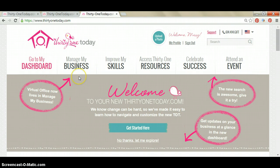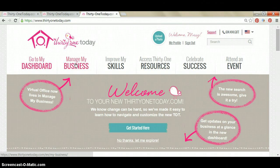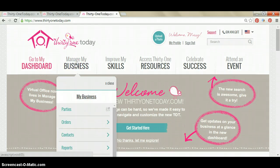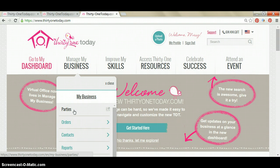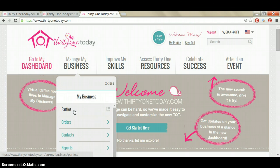To do this, you're going to start at 31today.com. From there, you're going to click on Manage My Business. Under Manage My Business, you're going to scroll down and click on Parties.